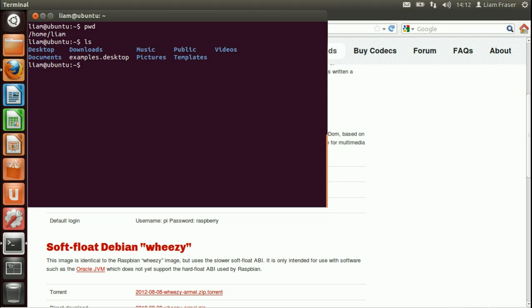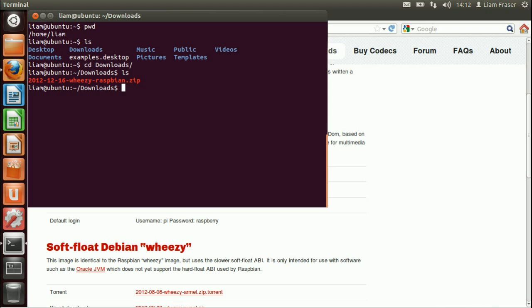And then if you use ls to see everything in the directory, I'm going to want to change to my downloads folder, which is where I have the image.